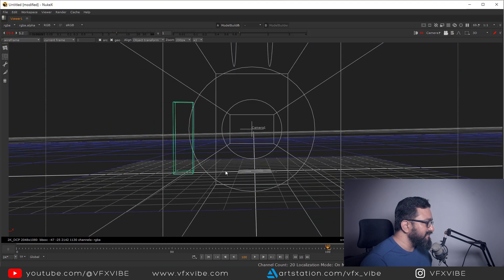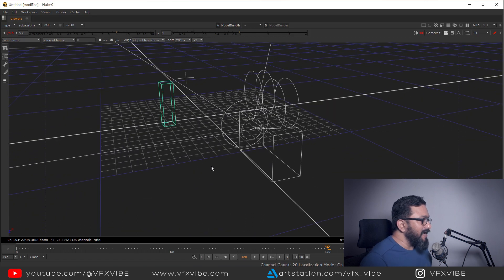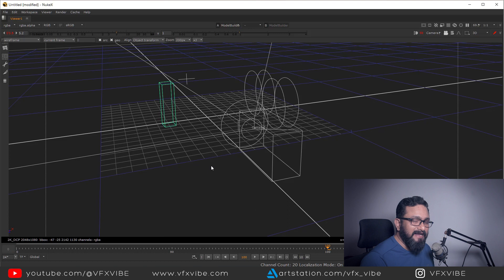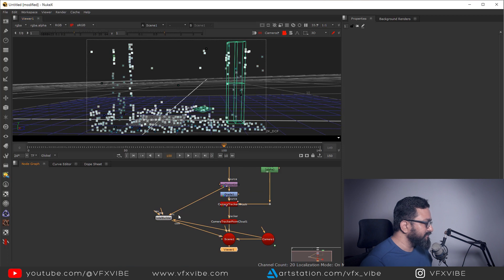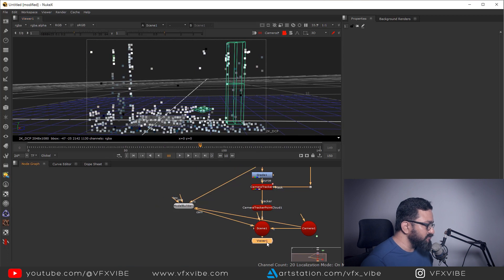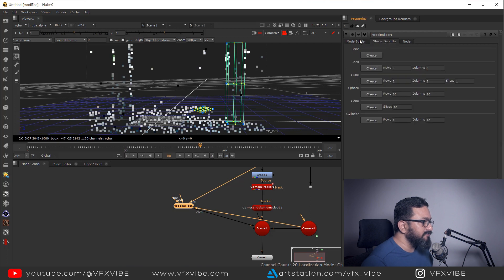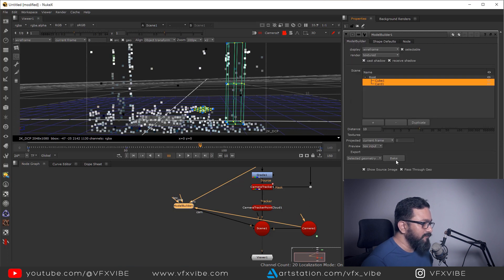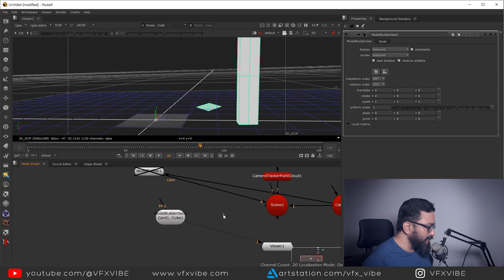In perspective the mesh is now in place. I modeled a few more shapes and if I play it, it's working pretty fine. To check the result in 2D, I select the cube and card in the model, then bake it. After baking I'll deselect the node selection, disable the Model Builder, and connect the baked geometry into the scene node.